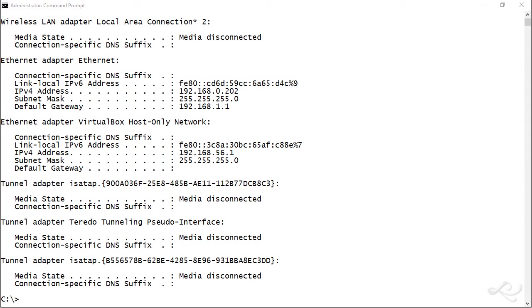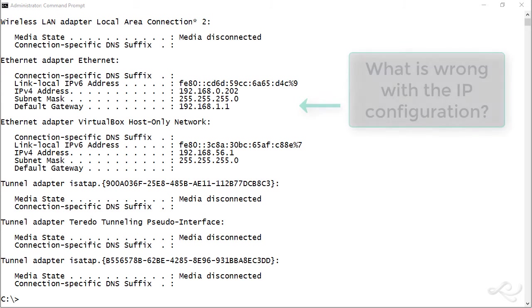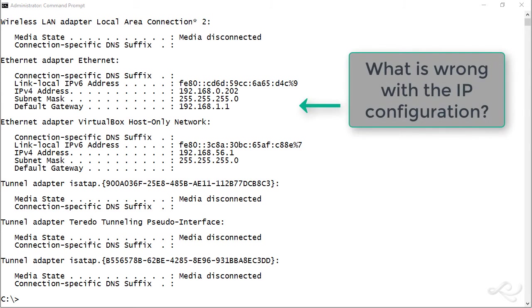Hello, Dave Prowse here with the Network Plus question of the day for December 13th, 2016. The question is, what is wrong with the IP configuration of the main Ethernet adapter in the figure? Feel free to pause the video and take a look.